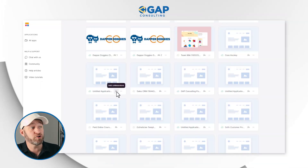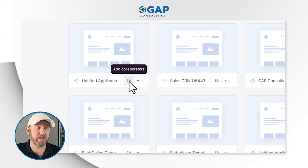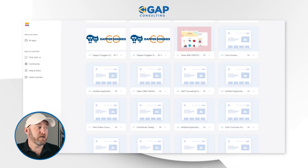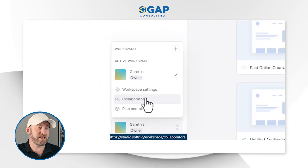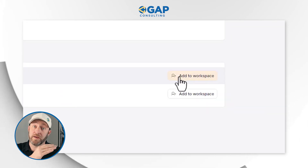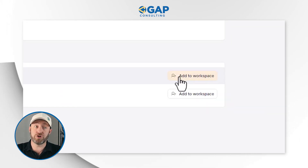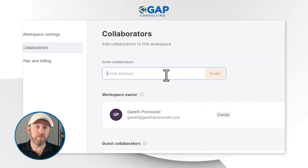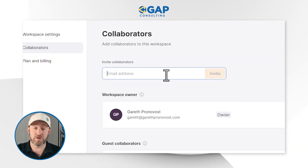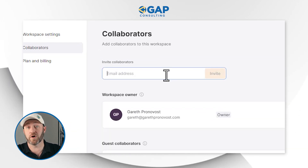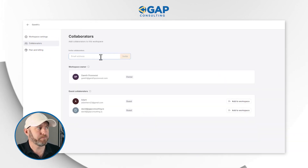To add a guest collaborator, you'll do it at the application level. And as a quick review, to add collaborators at the workspace level, access the settings in the bottom left. You can upgrade people from guest collaborator to workspace collaborator, or invite new collaborators directly at the workspace level right out of the gate.